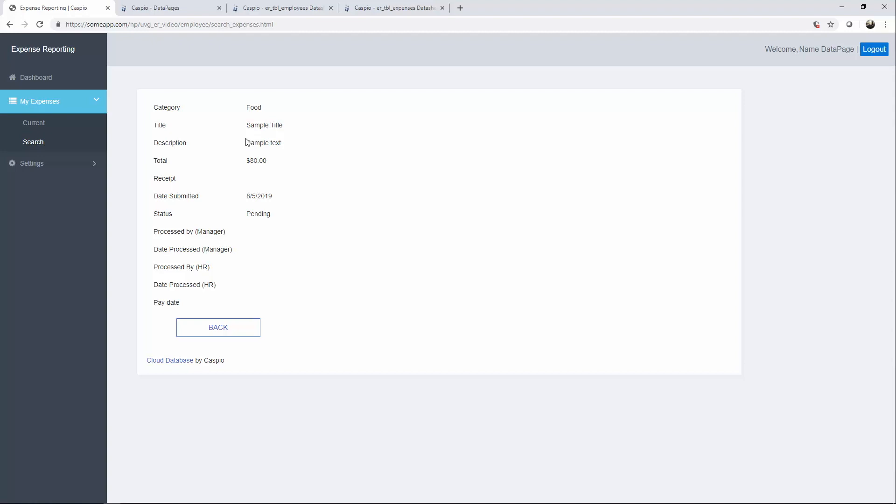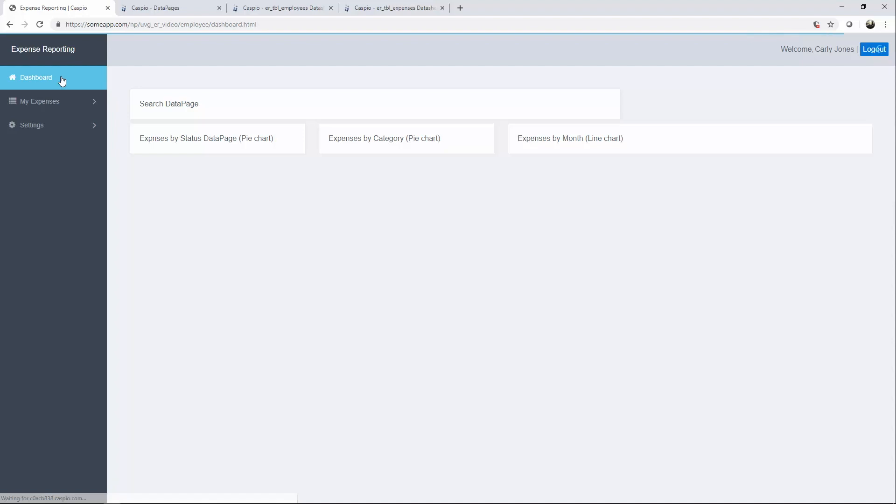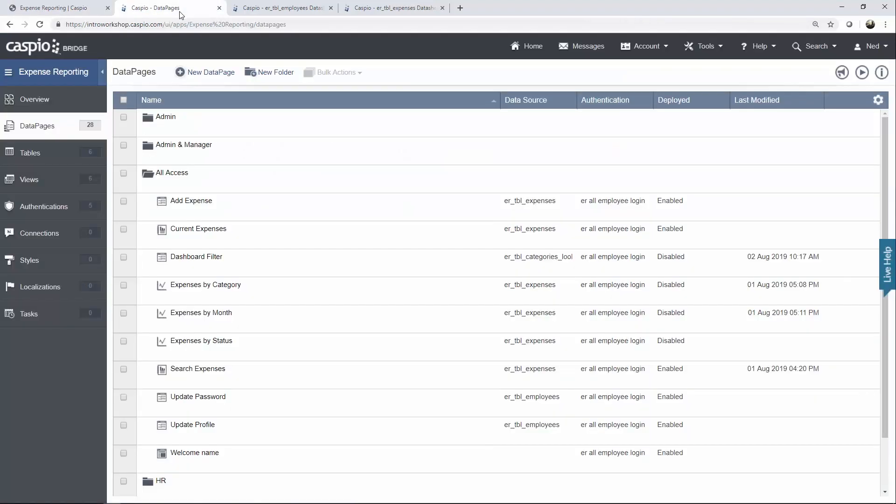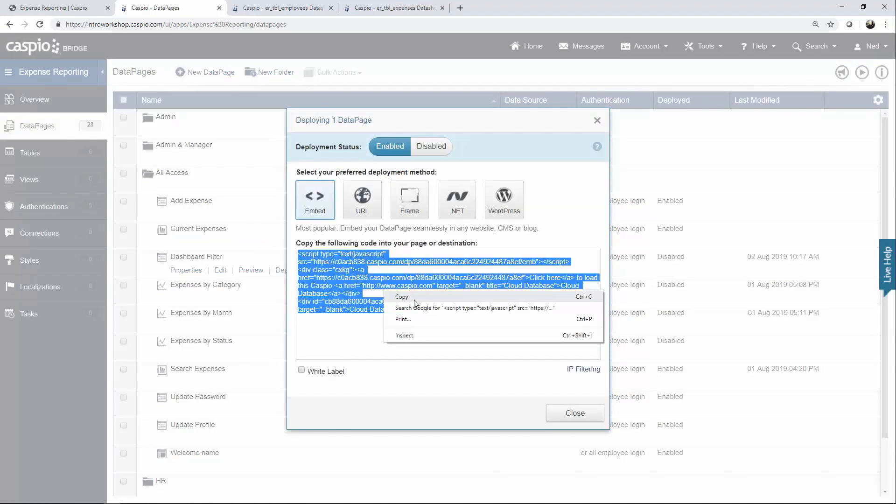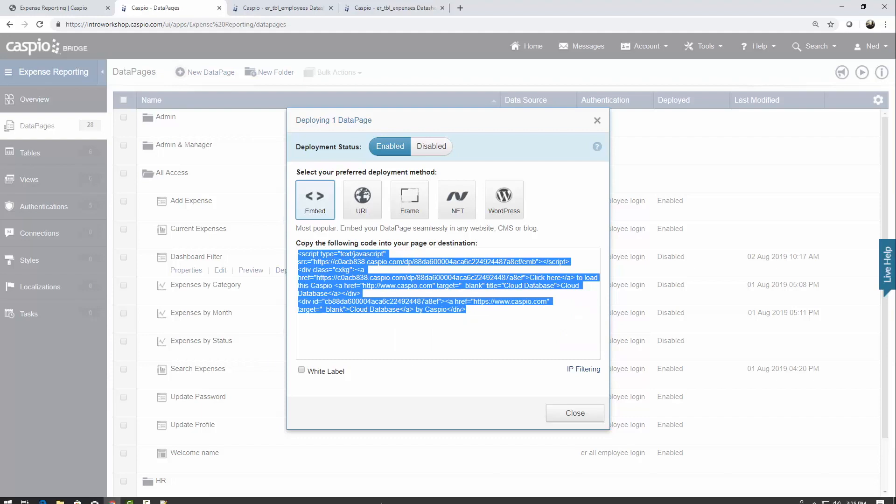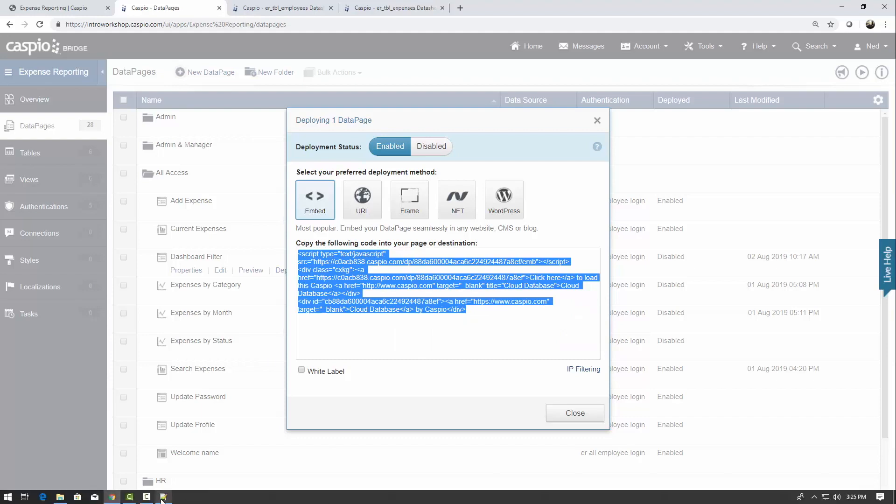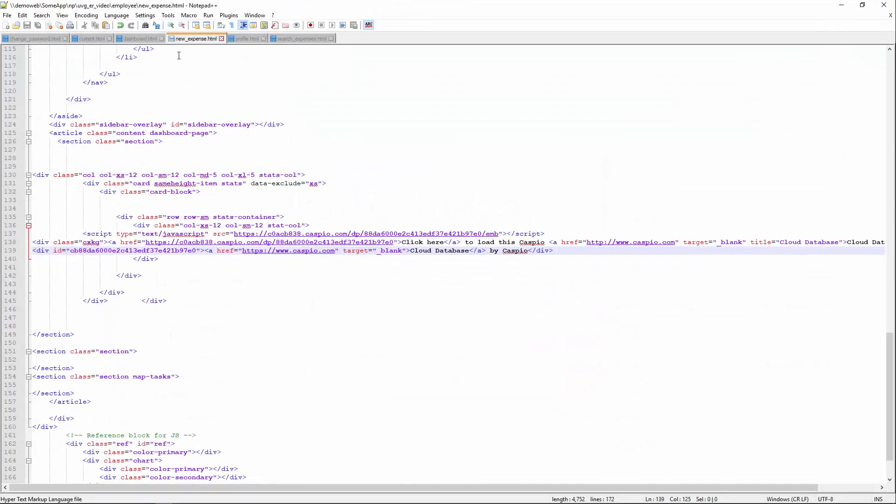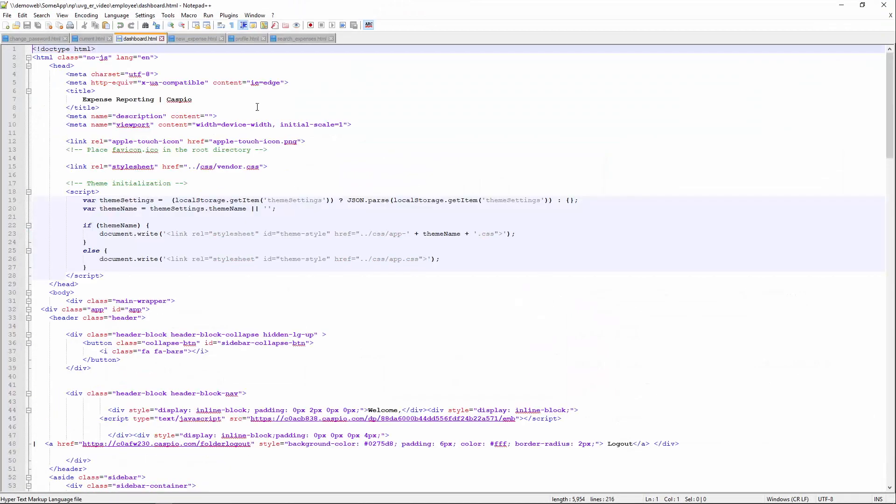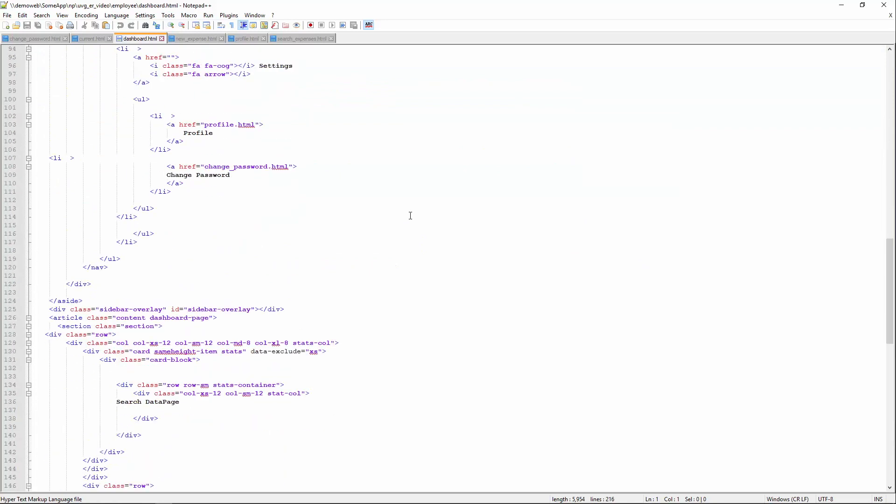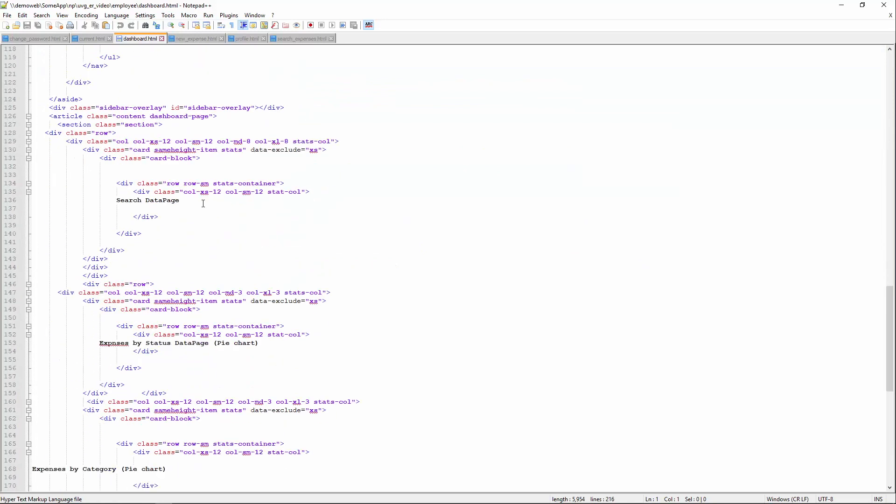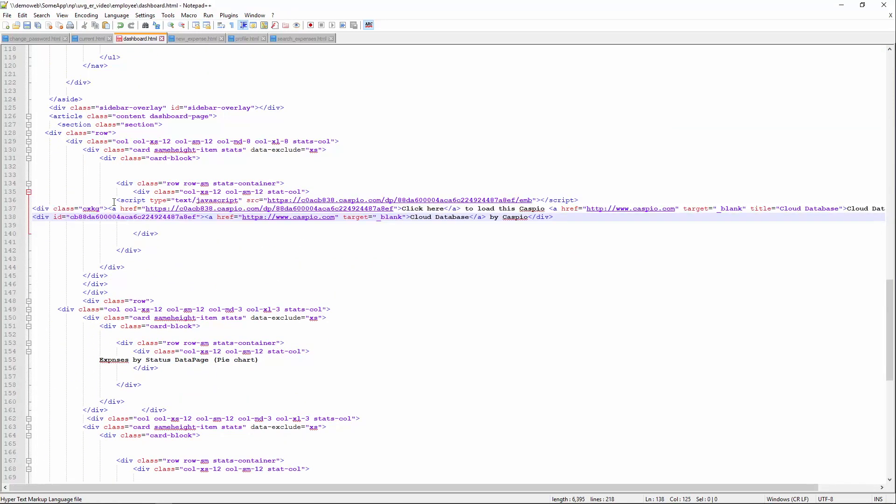The last couple of data pages that we're going to deploy is on the dashboard view. So let's find this data page to search or filter. So I call the dashboard filter. Let's click on deploy, copy, dashboard page, and let's find the very first placeholder, search data page, and paste.